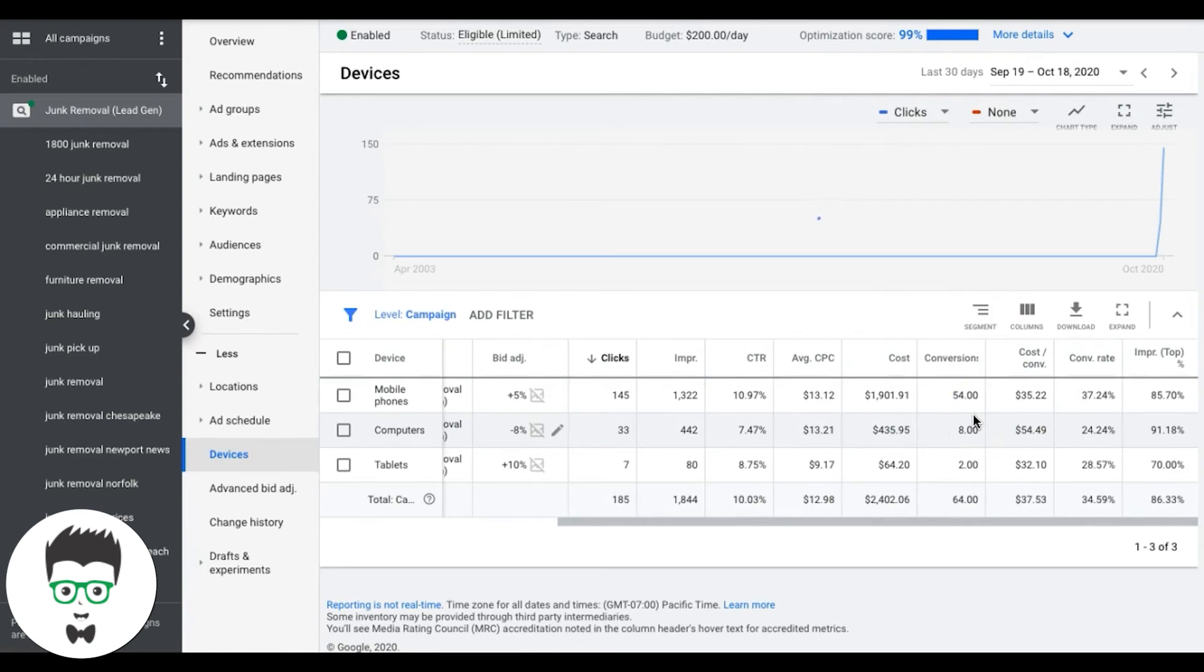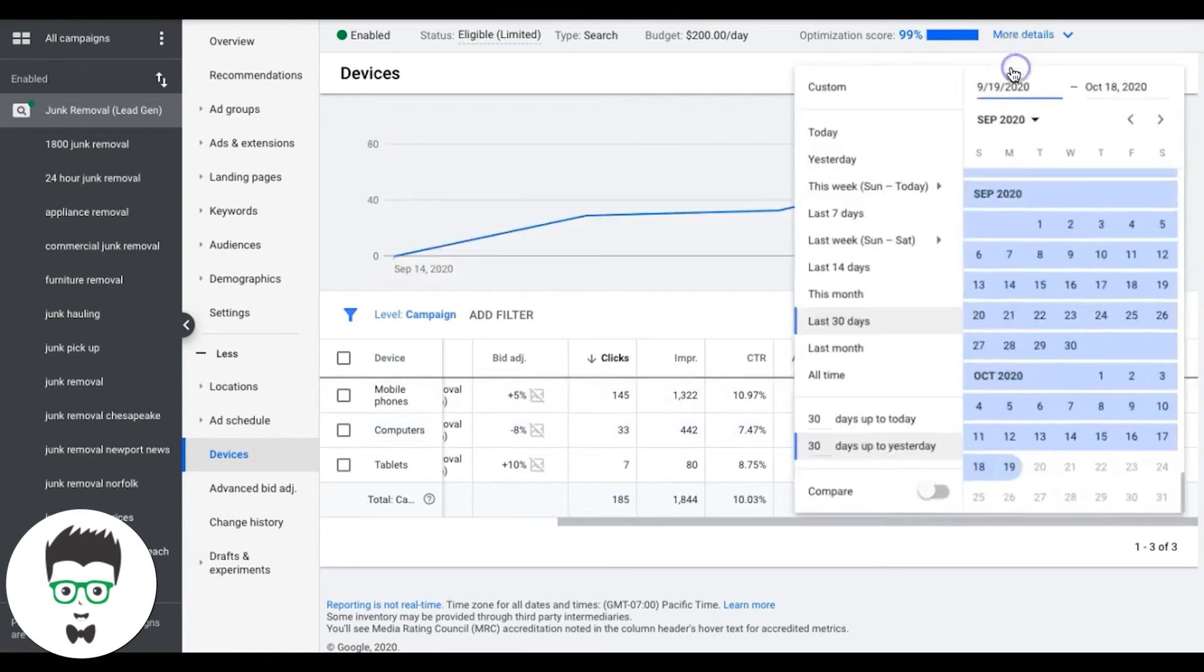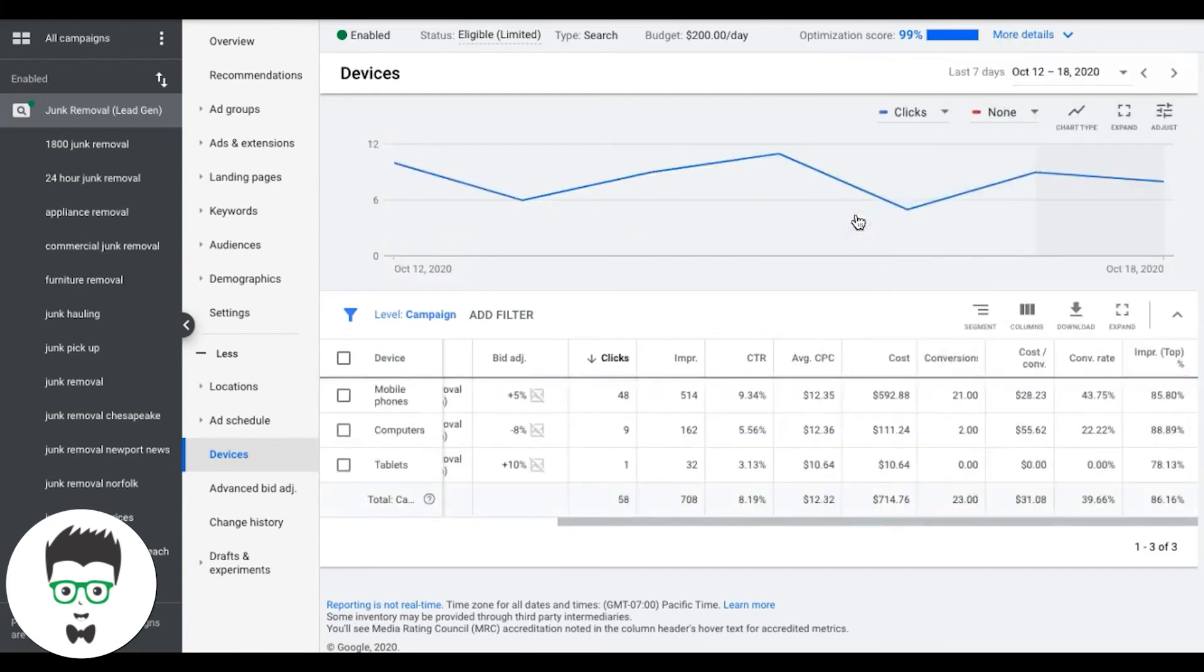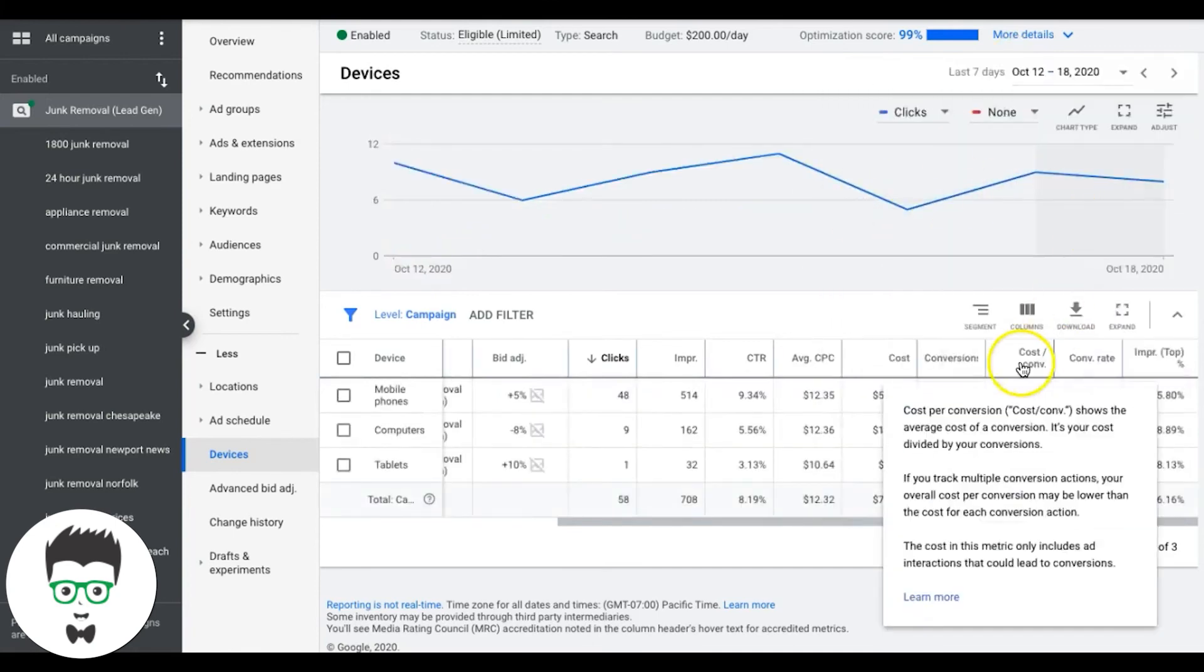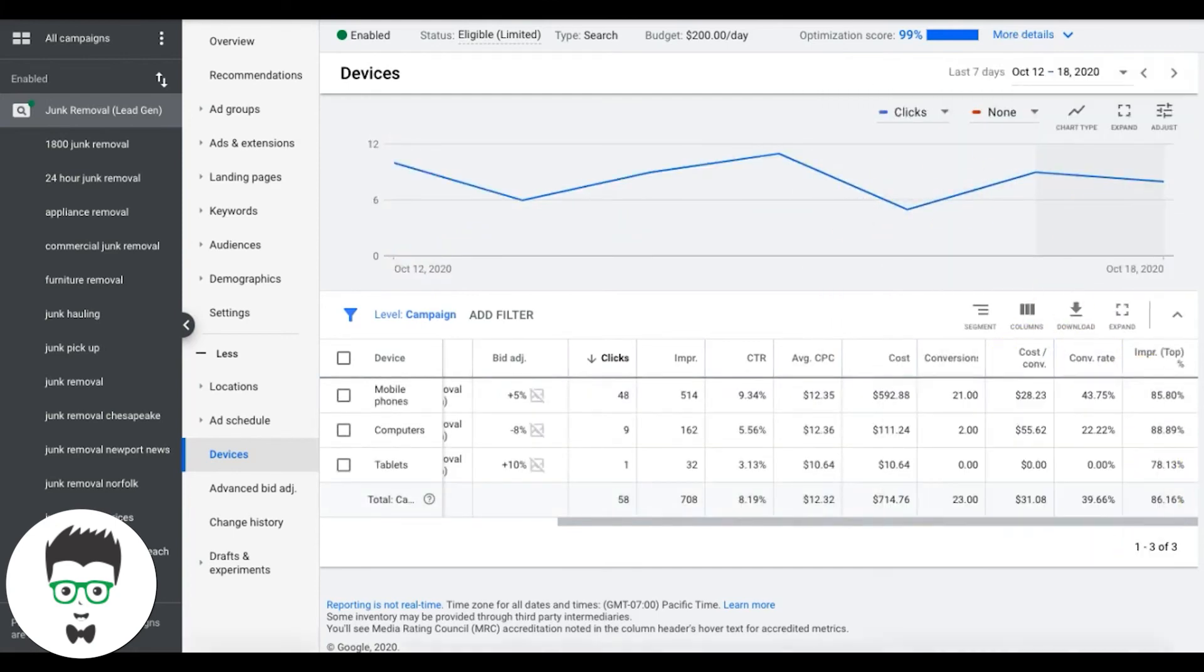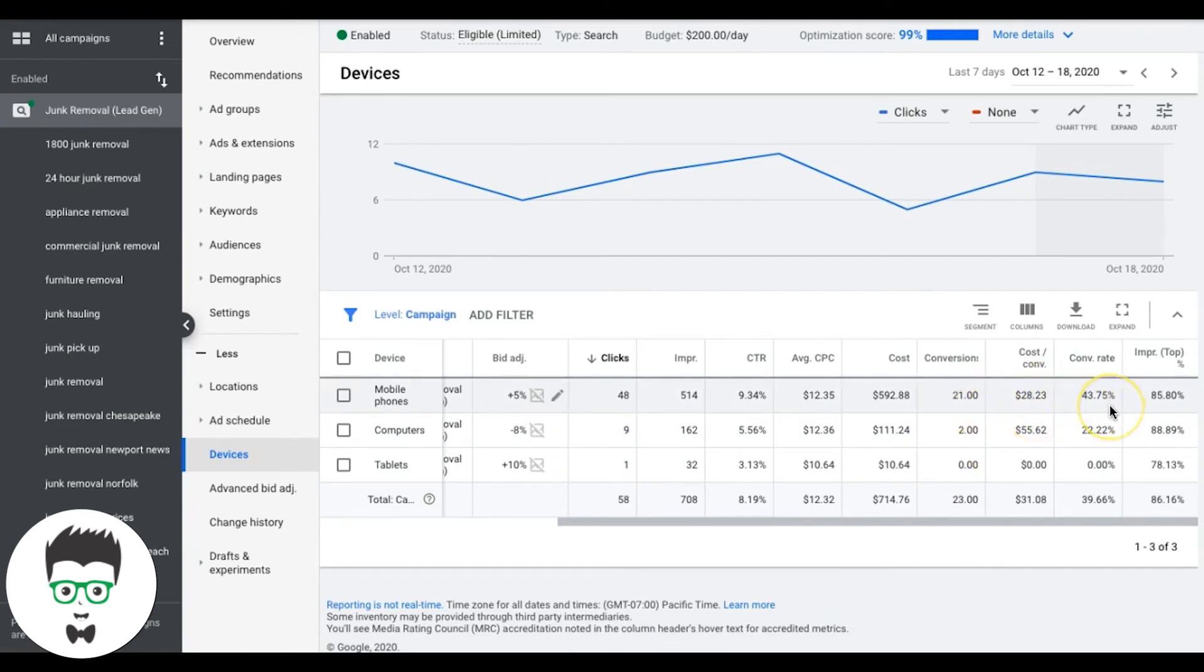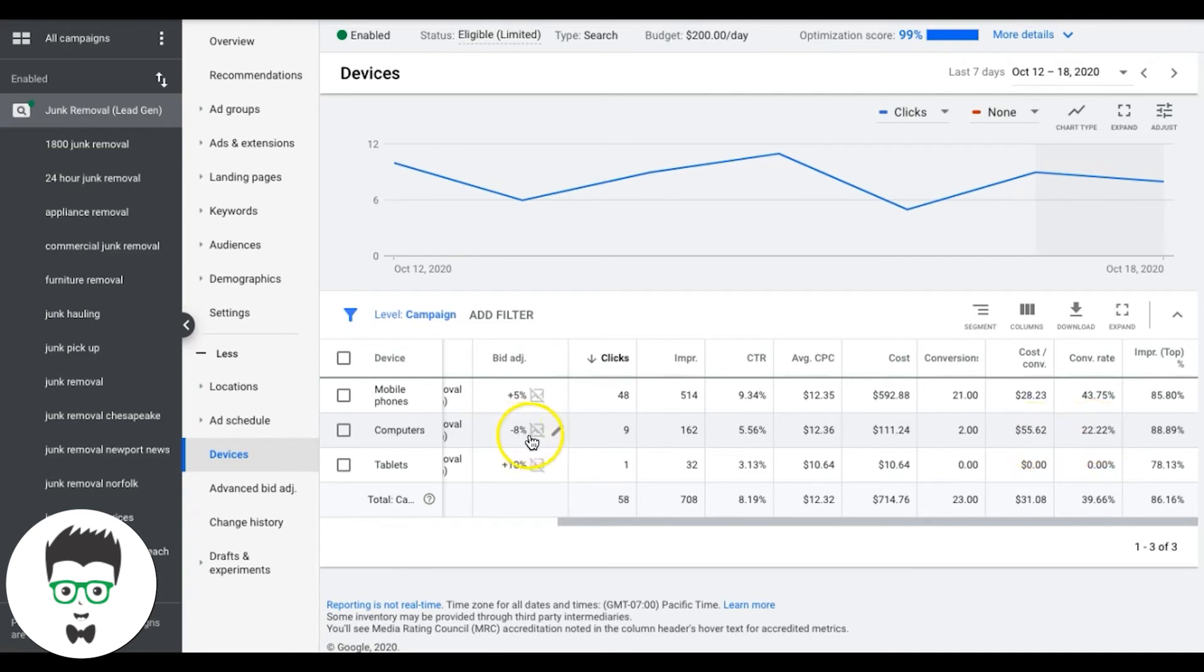And you can see here in the all time thing, it sent us 55 leads. Now, if you just go back to 30 days, cause like I said, these are weekly tasks. So 21 leads at $28. You can see I've actually been doing this. So it's been dropping down. So 21 leads in the last seven days at $28 a lead at a 43% conversion rate. Cause I've been dialing this in for the client. Desktop still expensive. So that's why I just adjusted that a little higher from minus 5 to minus 8% bids.